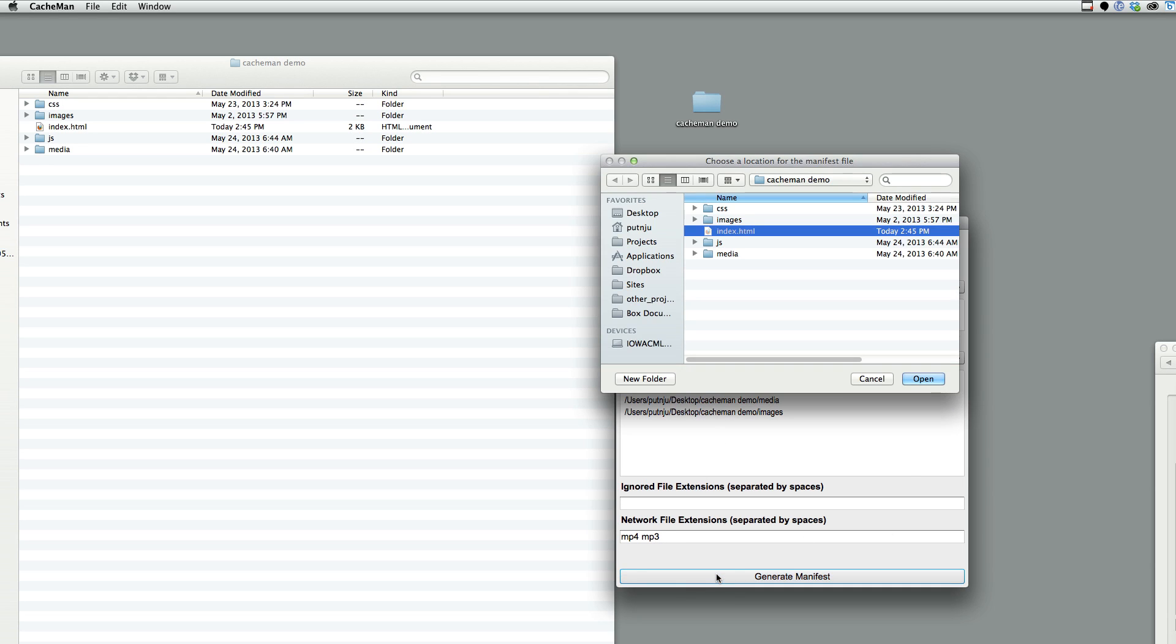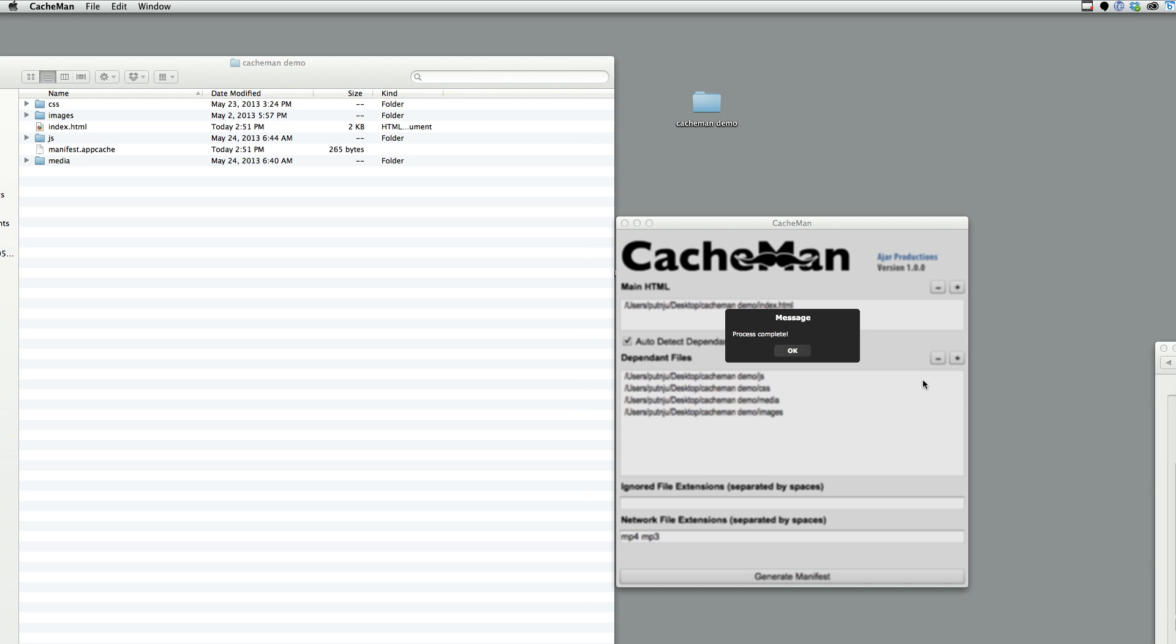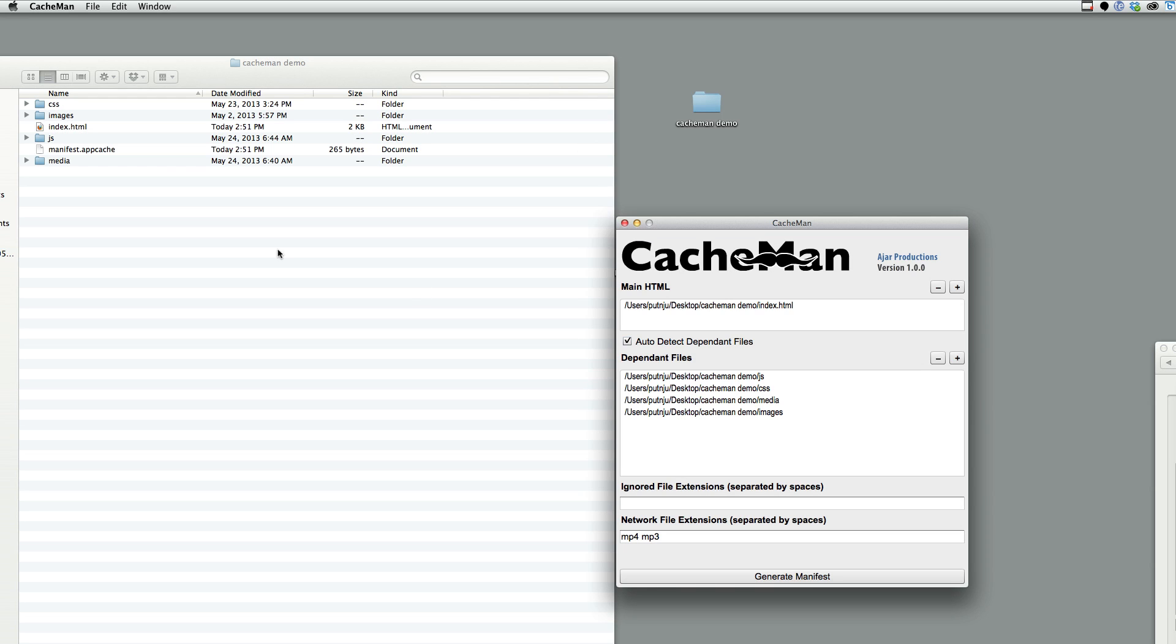I'm just going to click generate manifest. I'm going to select the folder I want the manifest to go into. And I'll just choose the root directory of my website here. Click open and then it's all done.